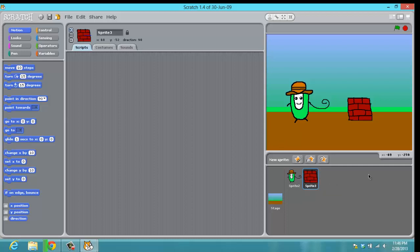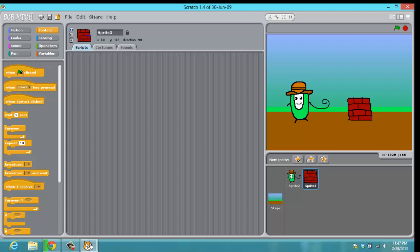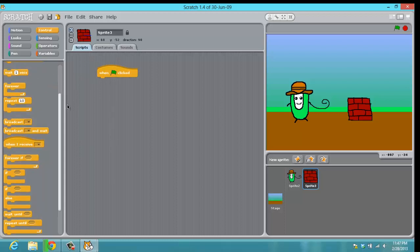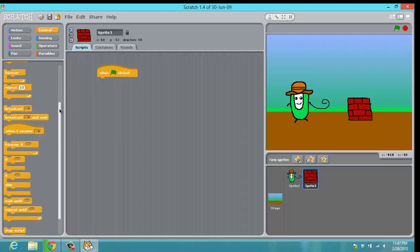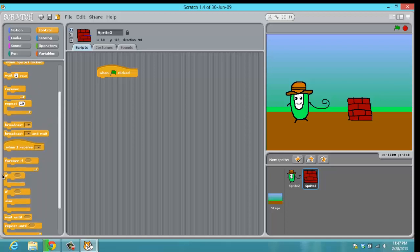Once we have our block, let's go to the actual scripts. Click on it, go to scripts, and we need a 'when green flag clicked'. We also need a forever block.